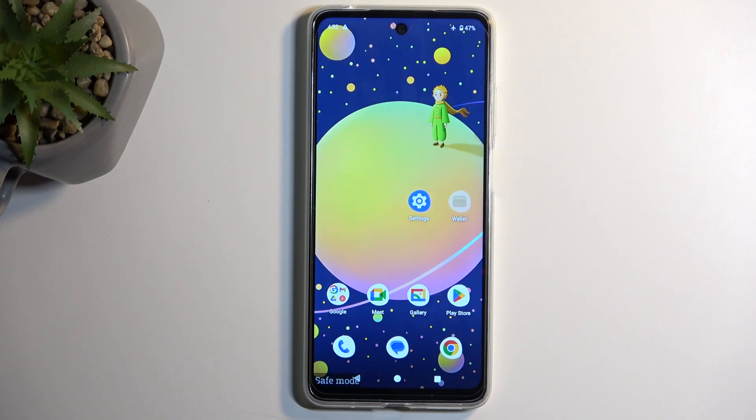Welcome. In front of me is a Motorola Moto E14, and today I will show you how you can hard reset this device through settings.